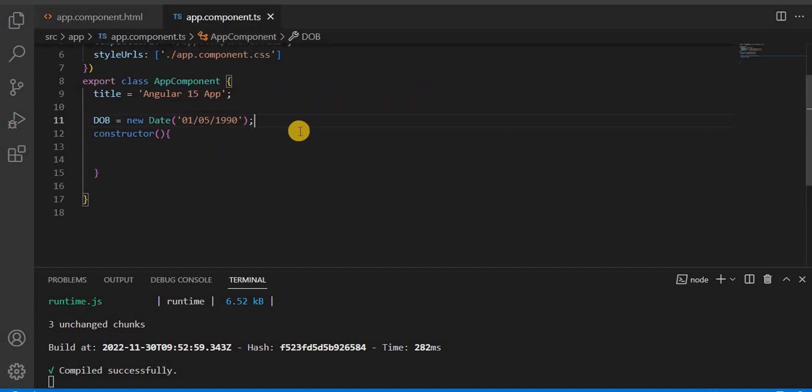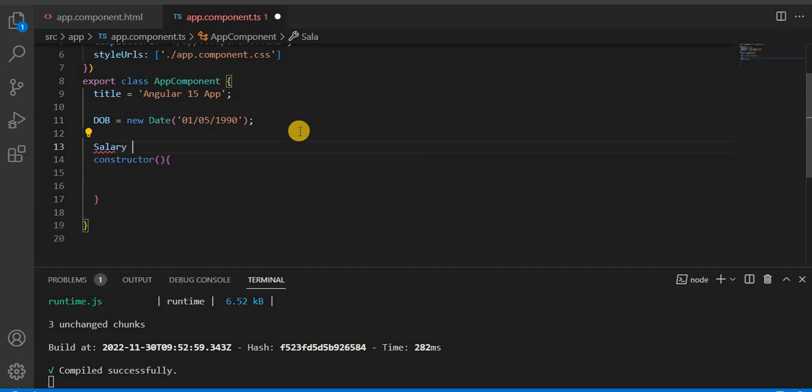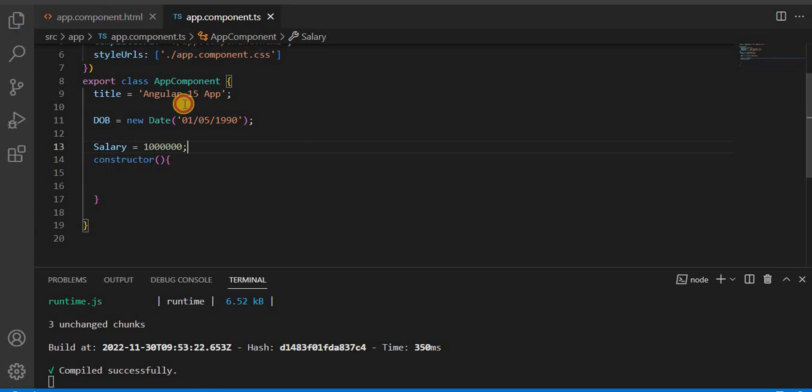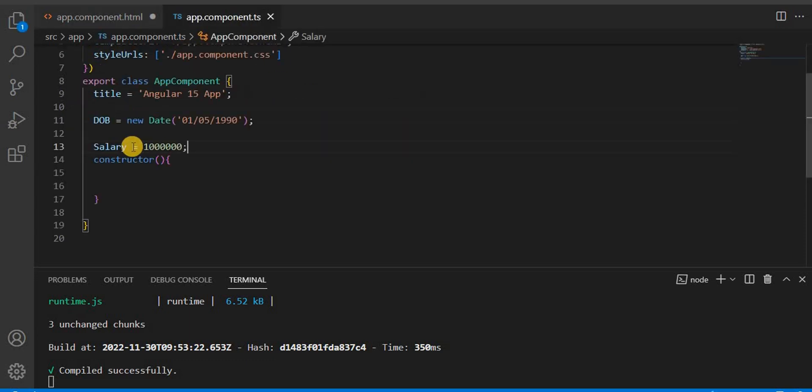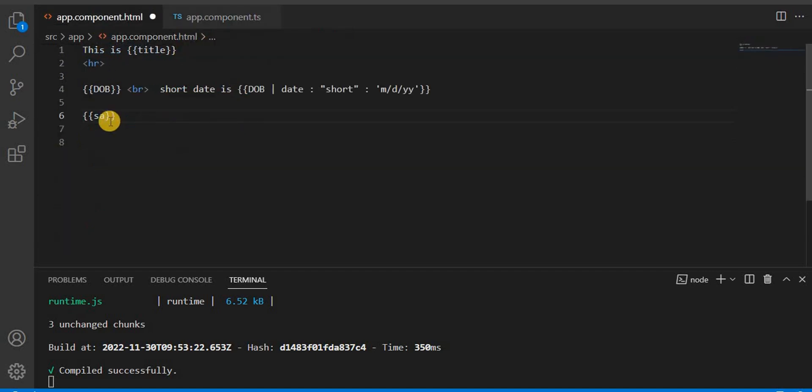Now for another example, I'll take the salary. Here, I'm going to assign this value. Now let's see. Let's copy this so we don't make any mistake.